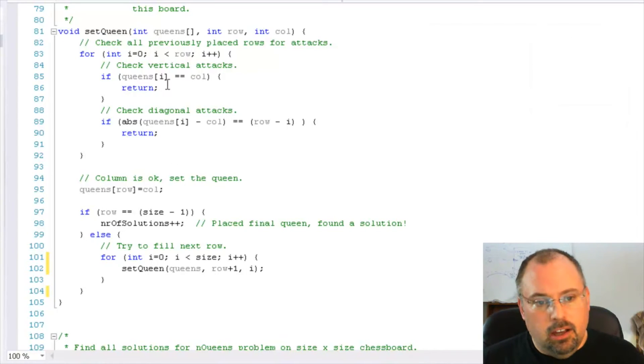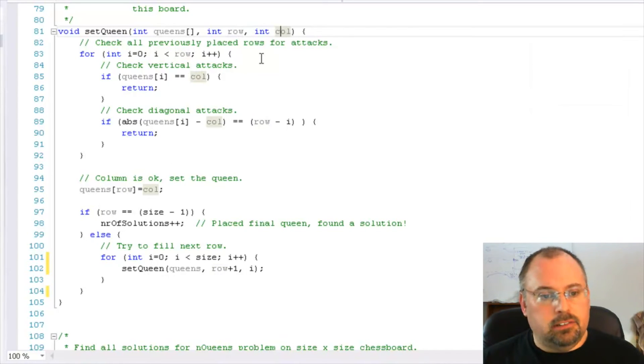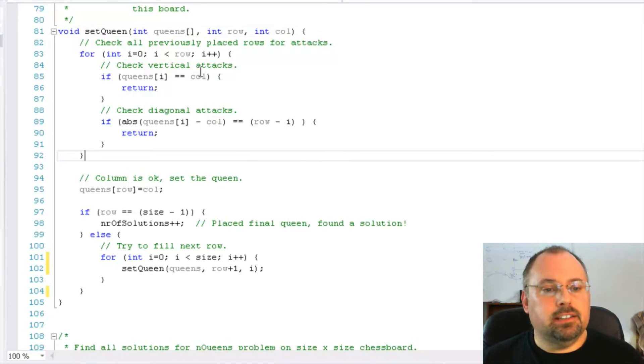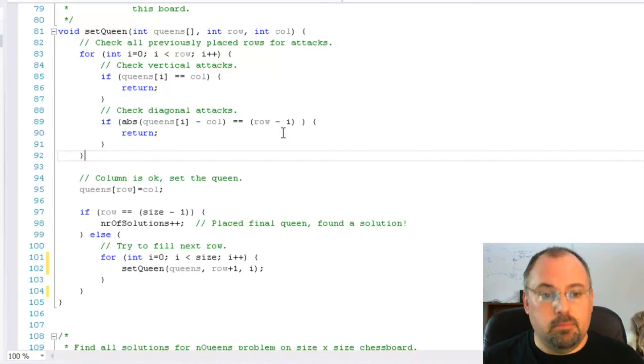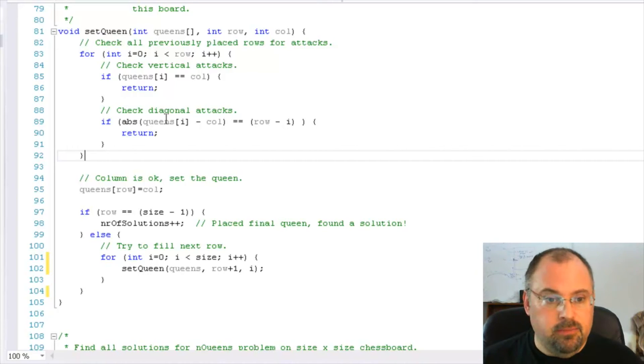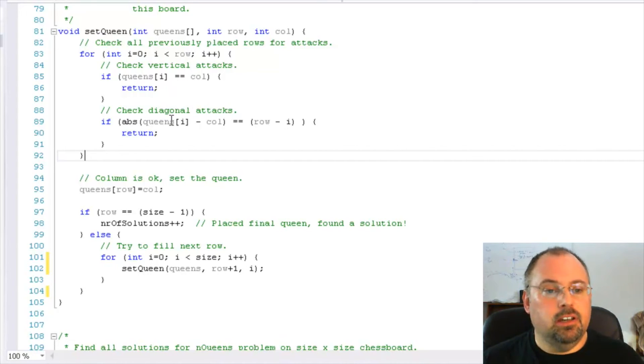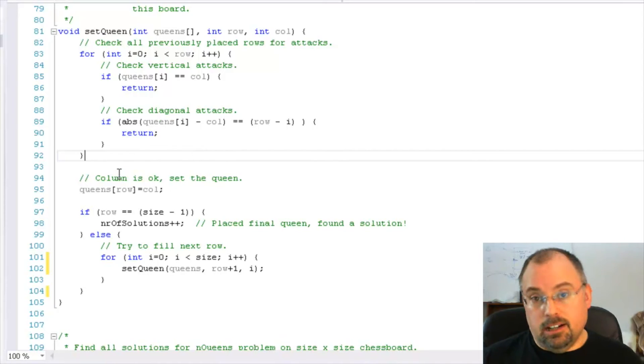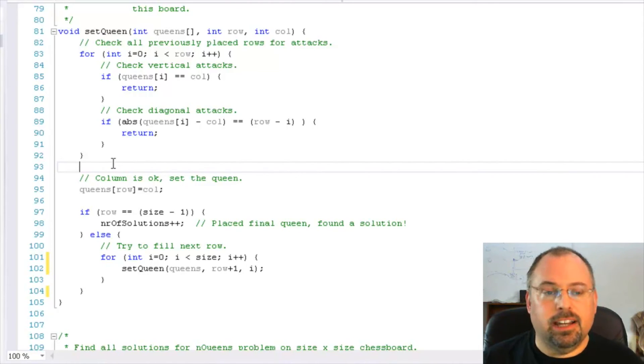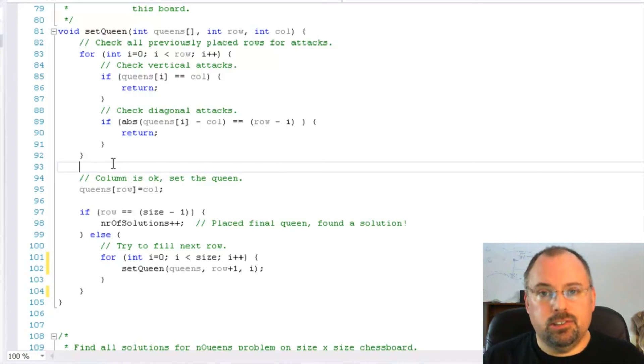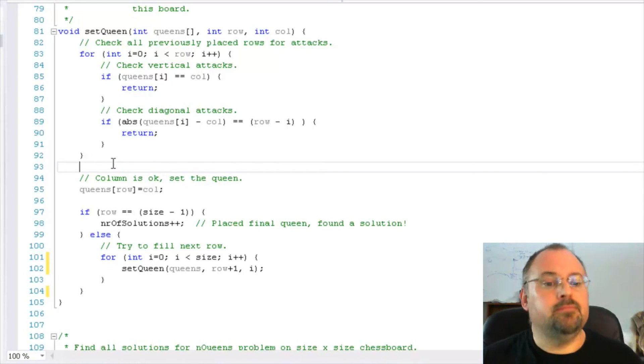It calls this with a row and column. And first it checks if it can safely place a queen on that spot by checking above it what's been placed already, if there's something vertical to it or diagonal to it. It's not going to test for horizontal because by nature of the data structure there can't be anything horizontal to it. Each row can only hold one queen.